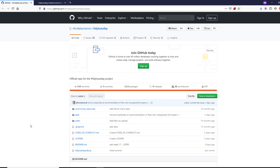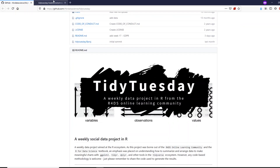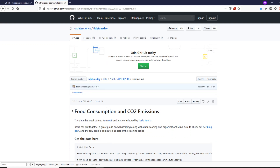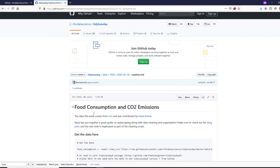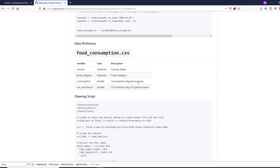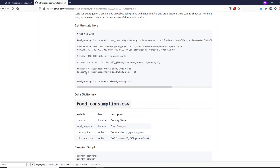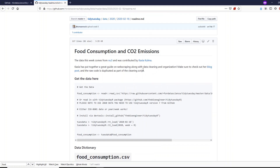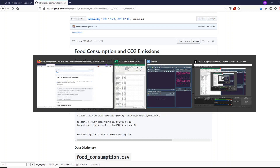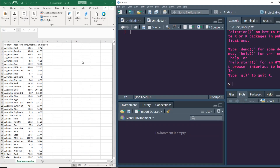For this particular video, we are going to use one of the TidyTuesday datasets — the food consumption and CO2 emission dataset. This dataset has four columns: country, food category, consumption, and CO2 emission. It was contributed by Kasia Kulma. Let's go ahead and start looking at it.